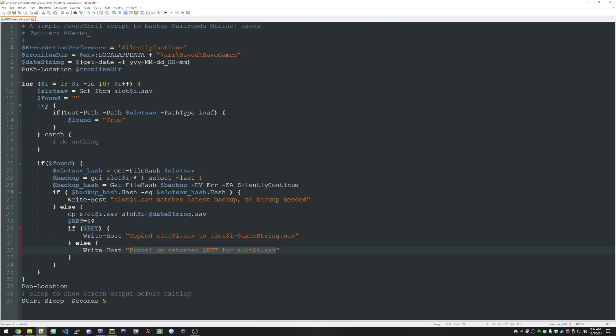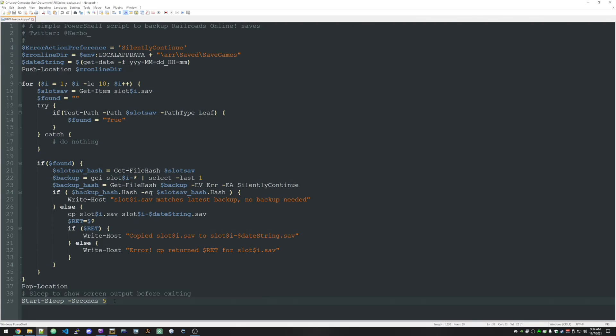Then after we exit the loop, we do that for all 10. So it'll look for slot one, slot two, slot three, all the way up to slot 10.save. And it'll back it up if it needs to be. Then we pop the location. It basically says, go back to where you were when you started running the script. The script can be run from anywhere on your computer. And then the very last thing we do is we sleep for five seconds. And I have that in there just so I can see these messages before the window disappears. That's all it is. It's a real dead simple script, but I wanted to walk all the way through it. Like I said, you should never run anything without checking it out.